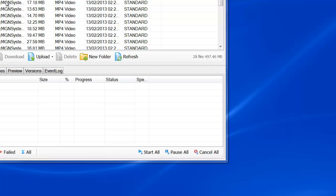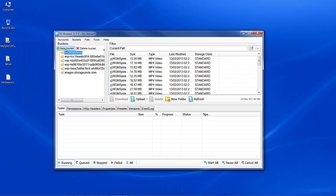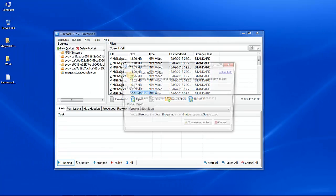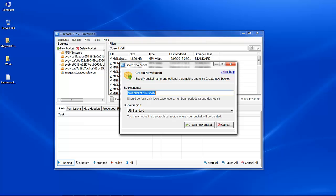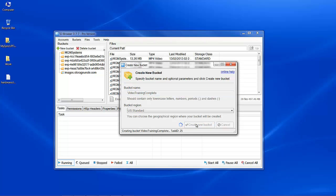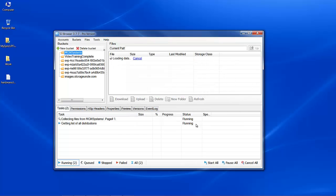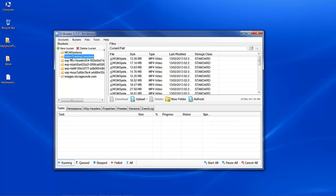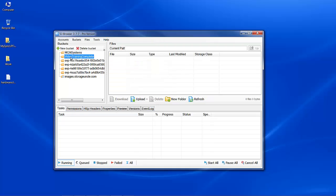What I'm going to do is upload some videos to a new bucket on Amazon. So I'm going to create a new bucket, give it a name, create the bucket, go into the bucket, and then upload some videos.